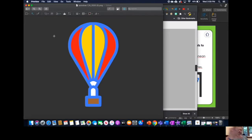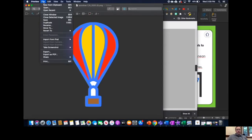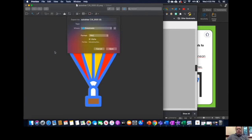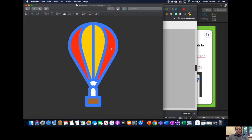I cut out the background and then I can file, export this with a new title. I'm going to call it Transparent Balloon 2 into my downloads and I'm going to save it.